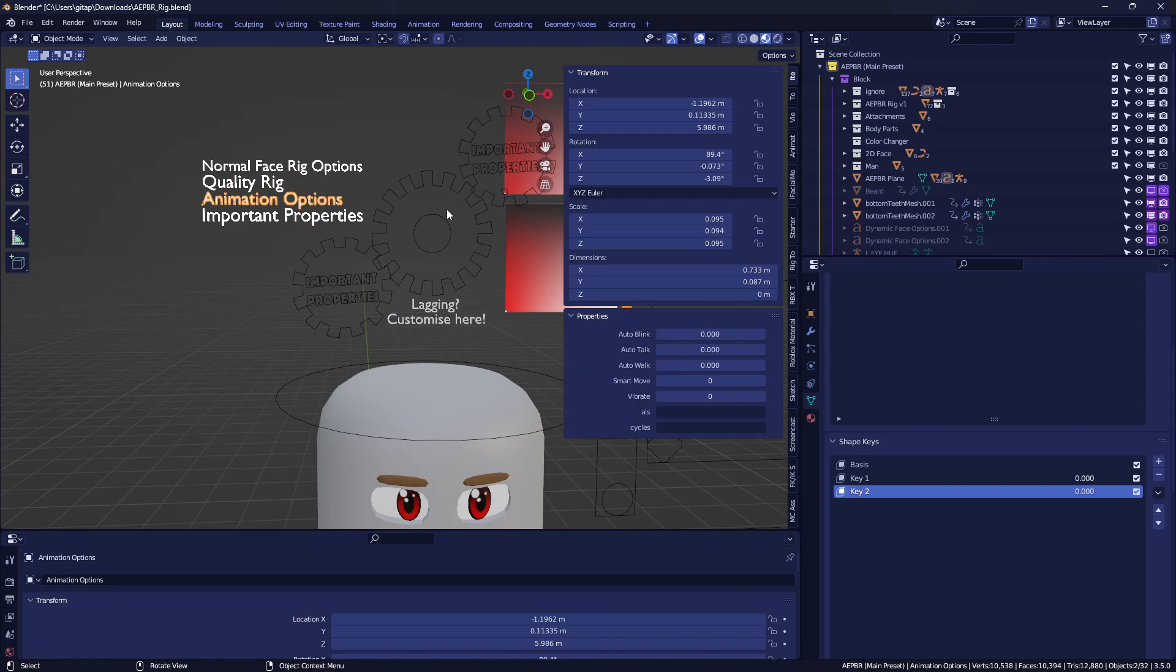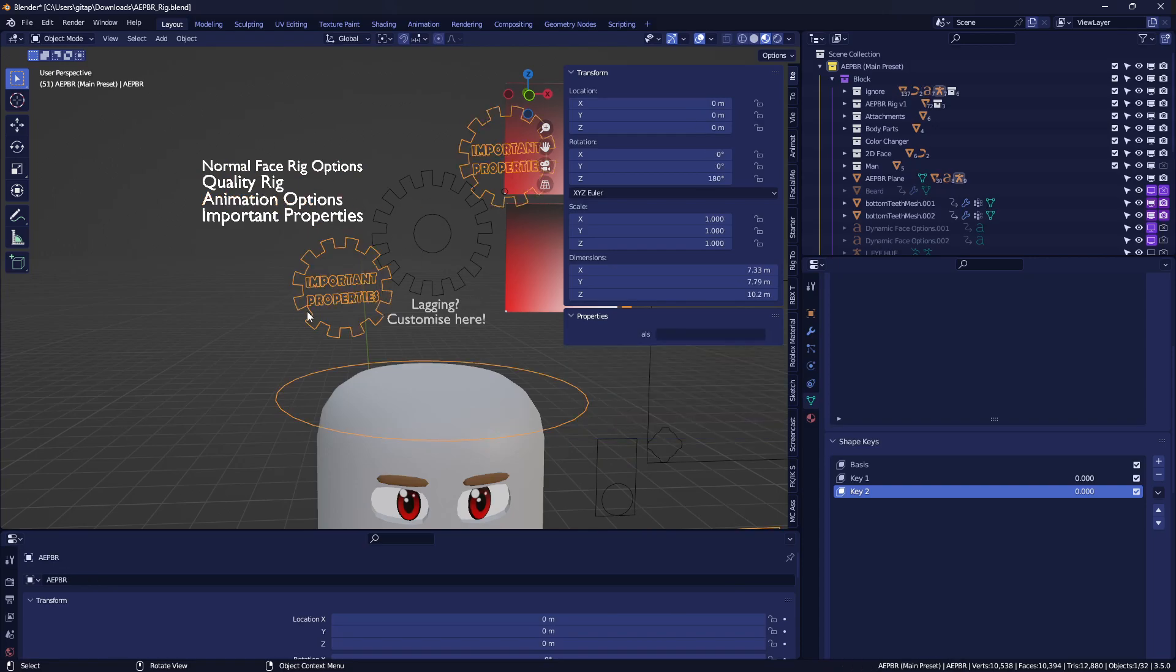So I'm just going to be redoing that, so they're cogwheels instead. So you'll have important properties and face rig properties, and then you'll have the body part switchers.